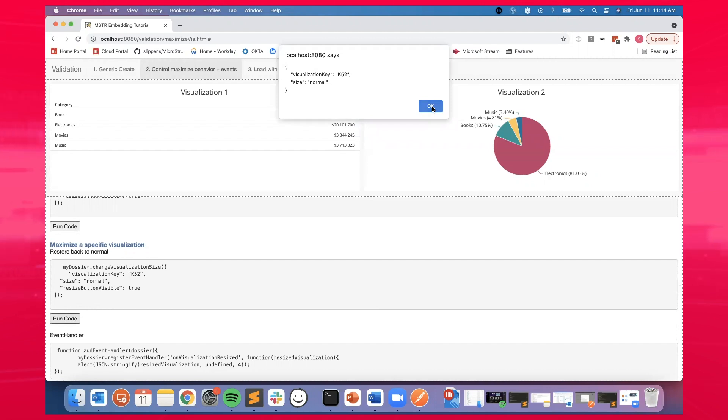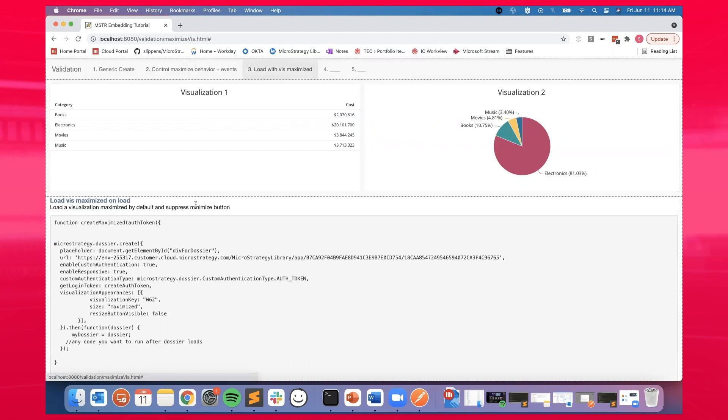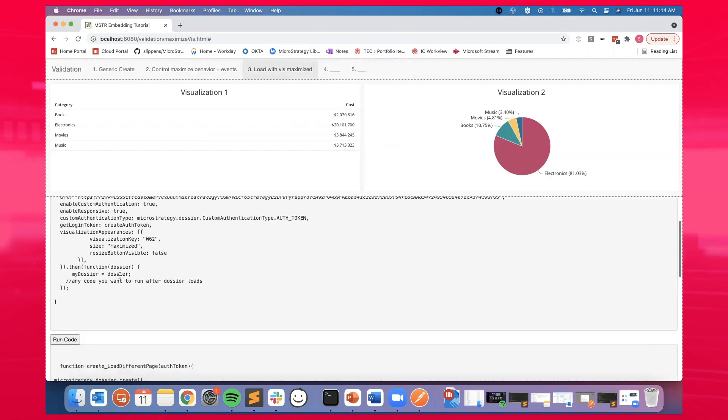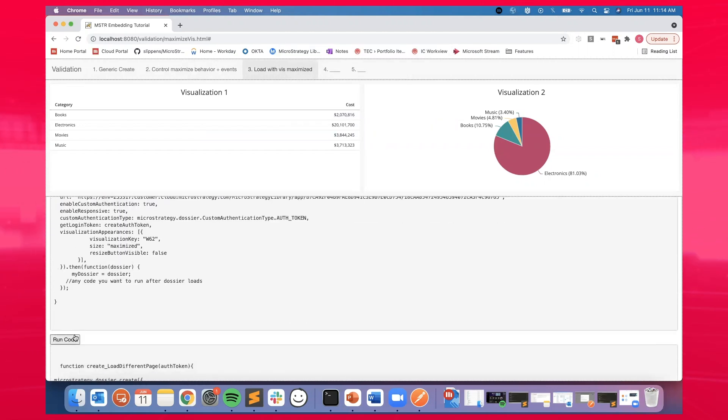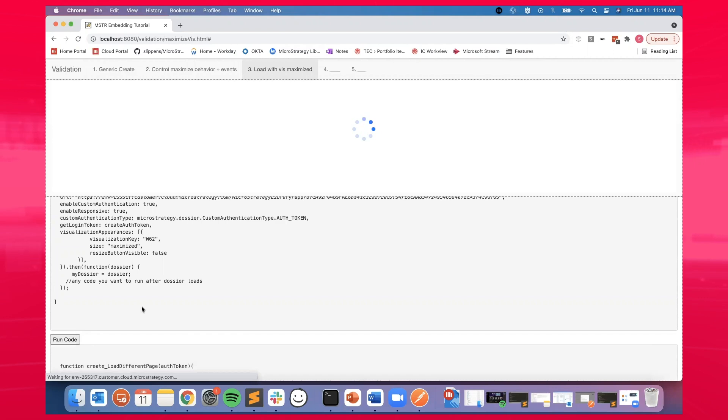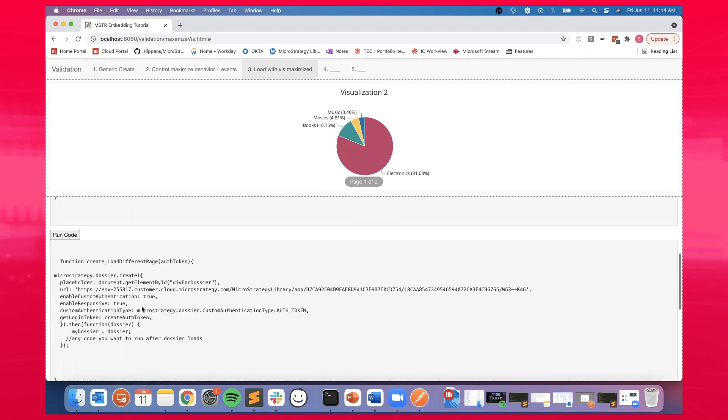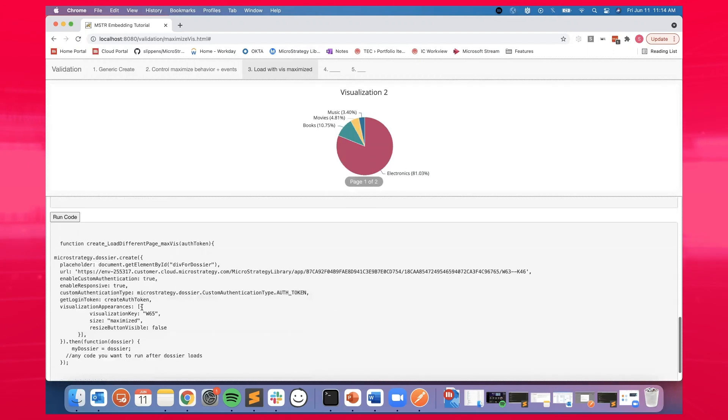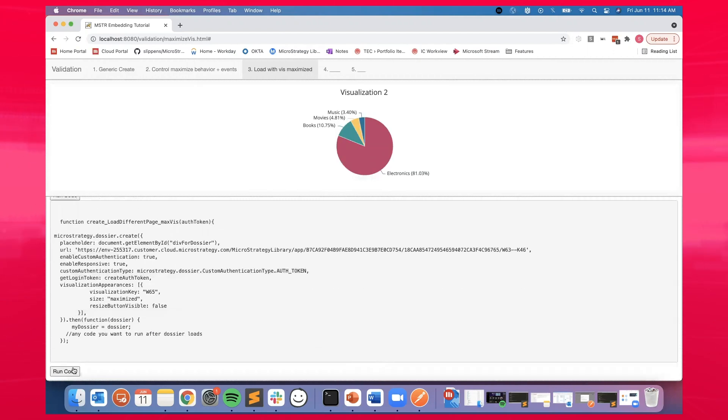Not only that, you can select a single visualization to be displayed by default when the dossier opens. You can also hide the maximize button so that the users are not able to go back to the full view of the dossier.